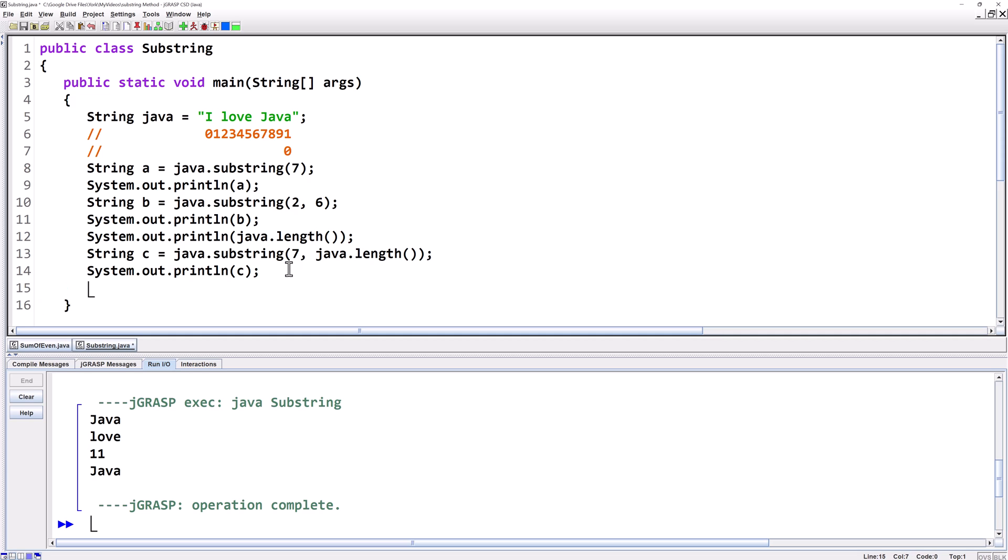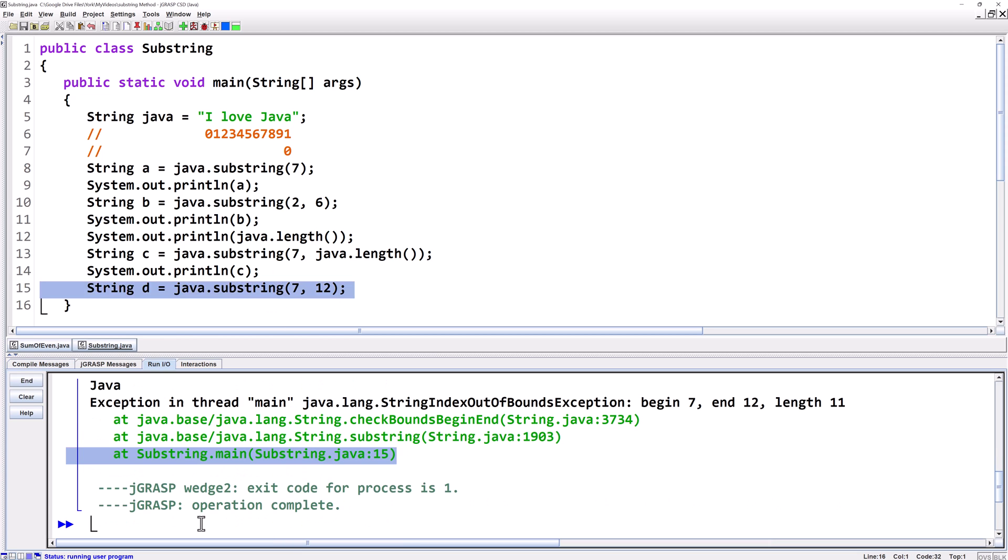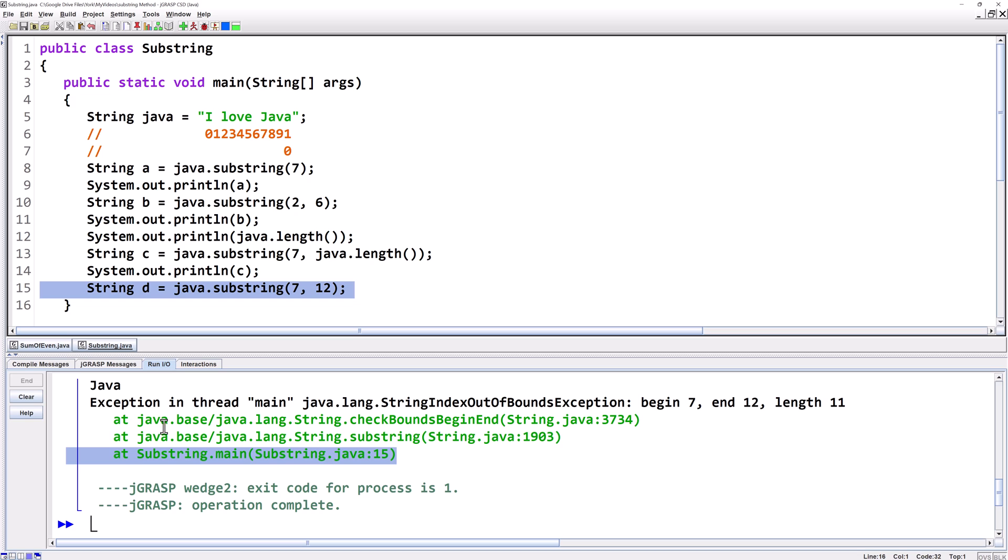First let's say string d equals java dot substring. Let's start at seven and then go to 12. 12 is exclusive so it means it's only going to go to 11. But you see there's no 11 here. So if we try to run this it's going to give us an error. It's going to crash. It's going to give us an index out of bounds error because we're out of bounds.